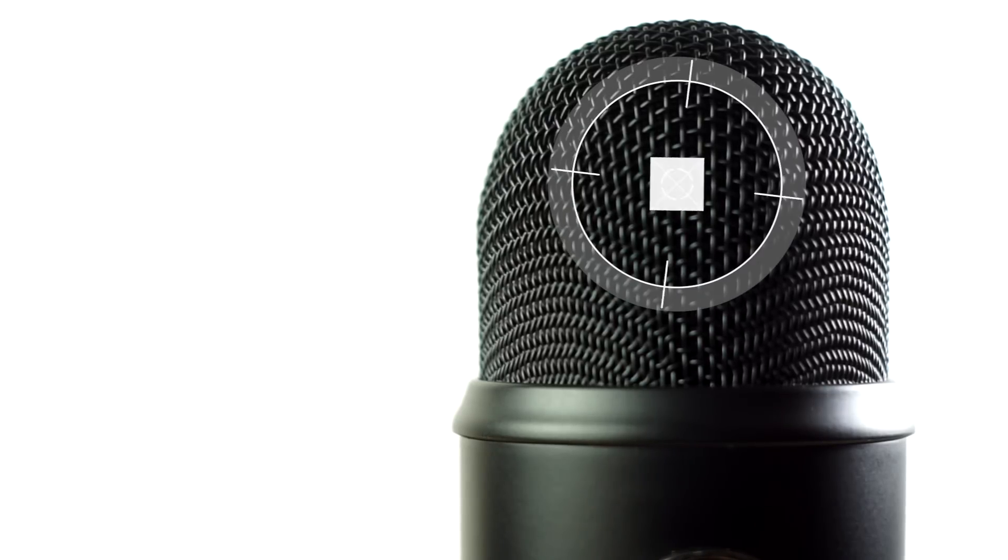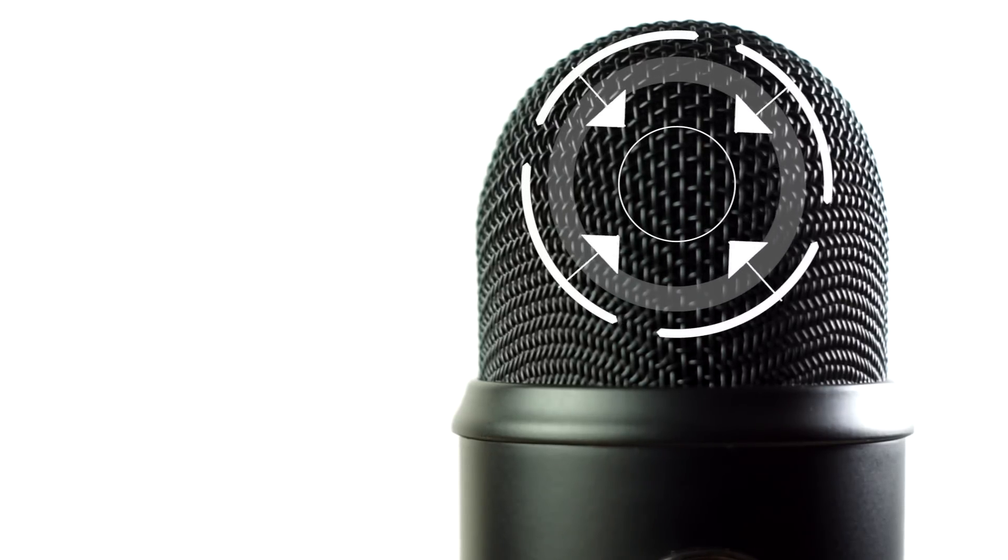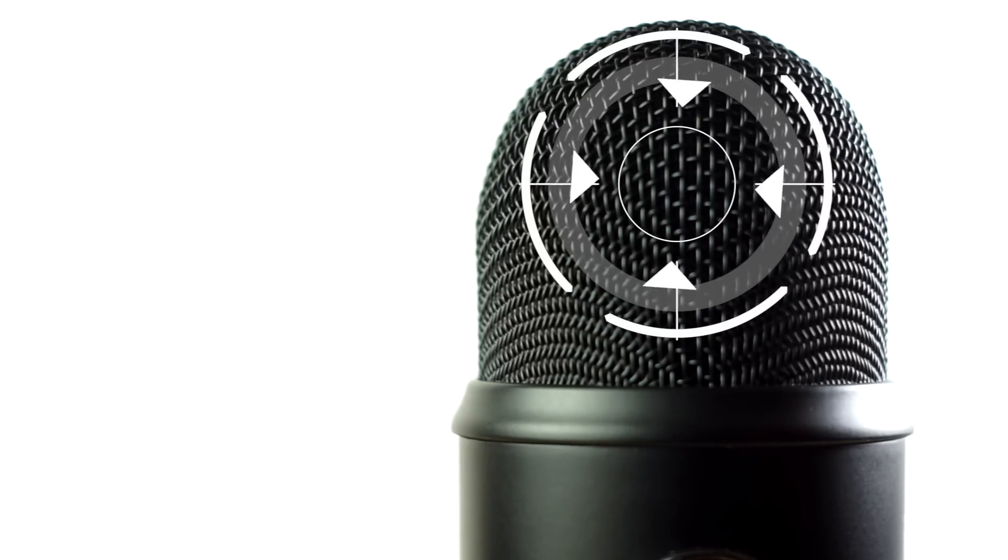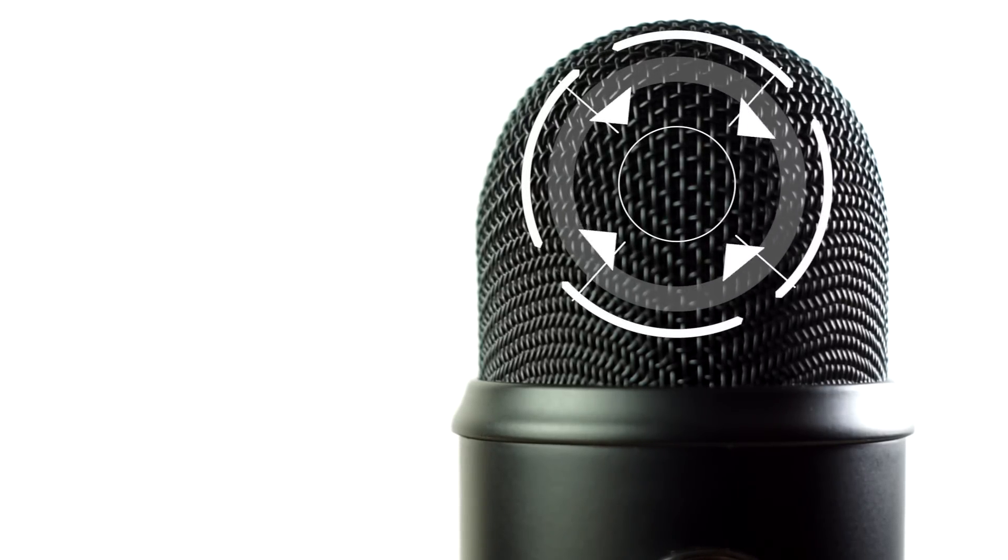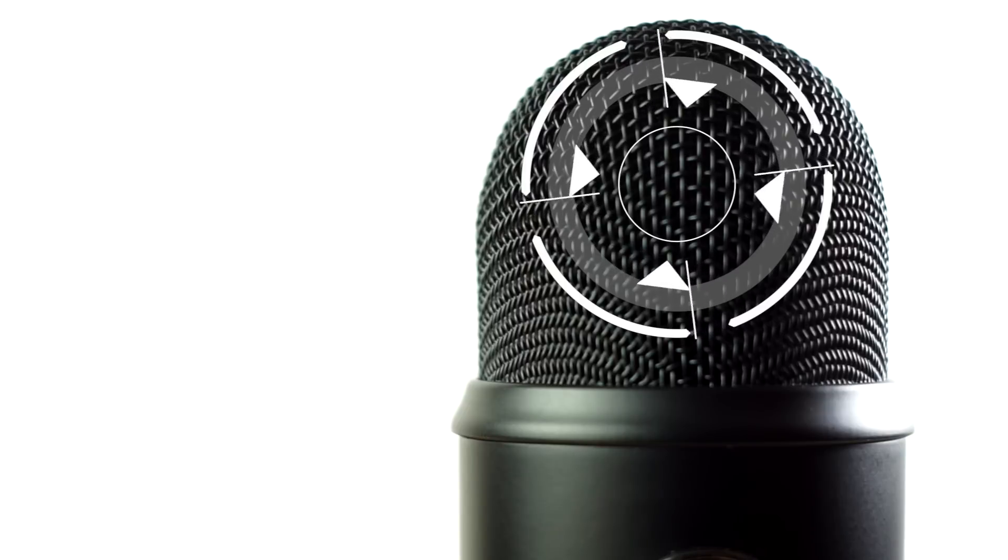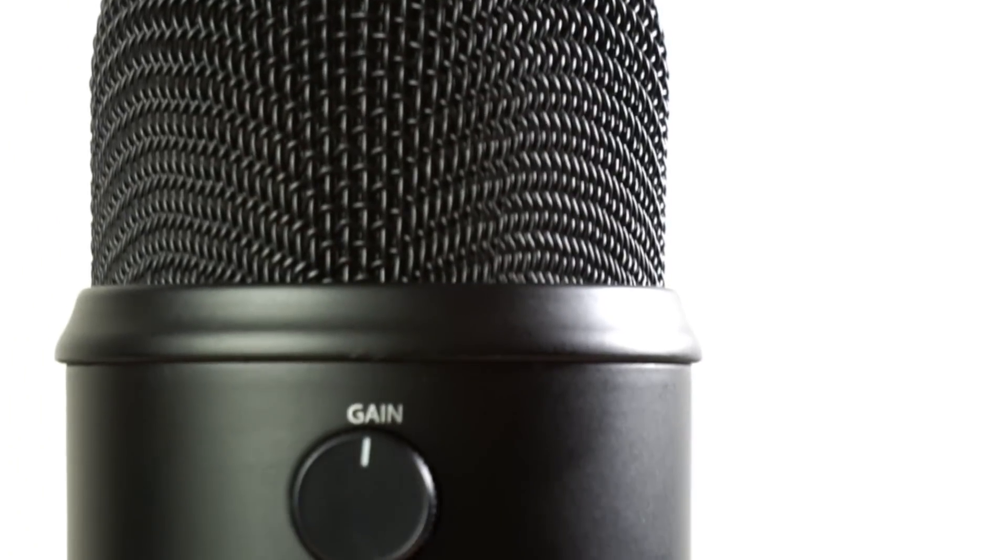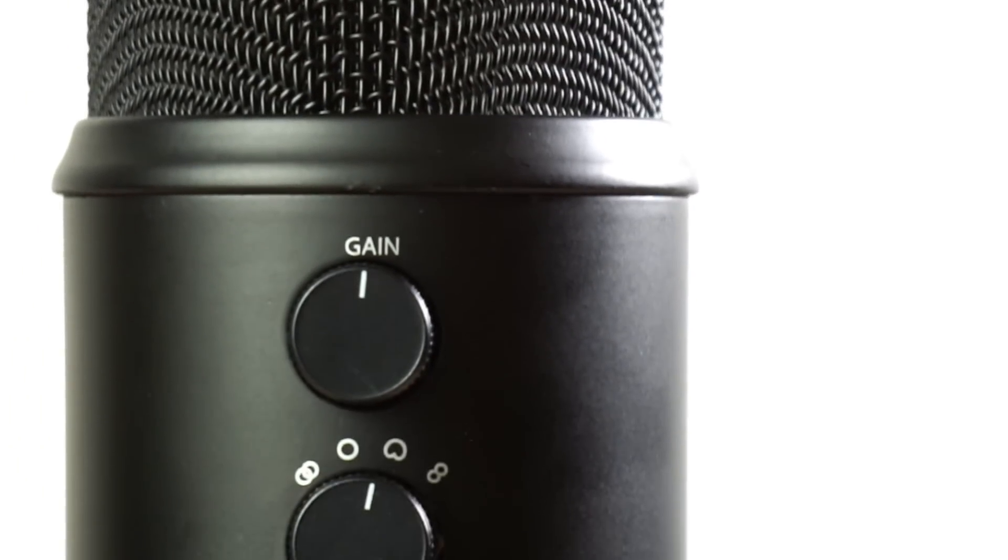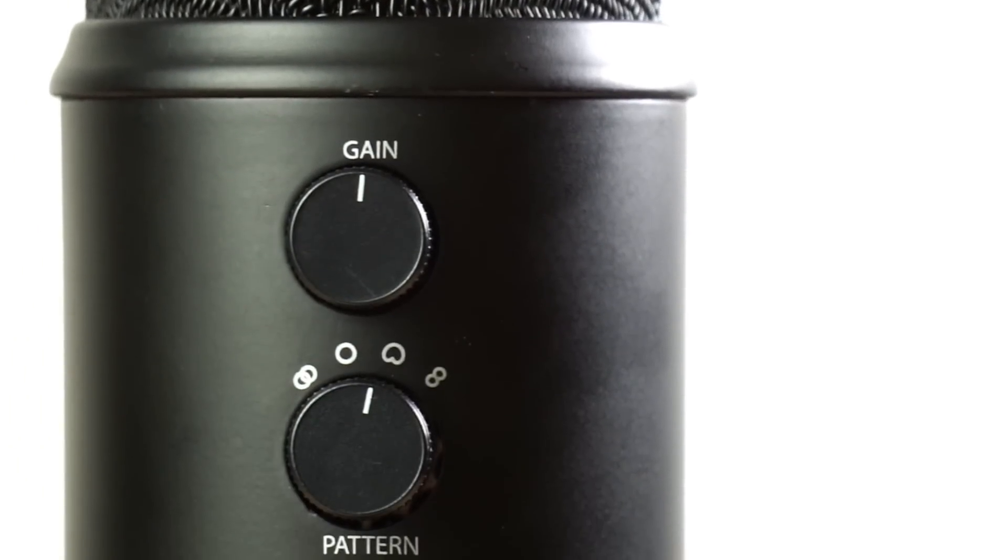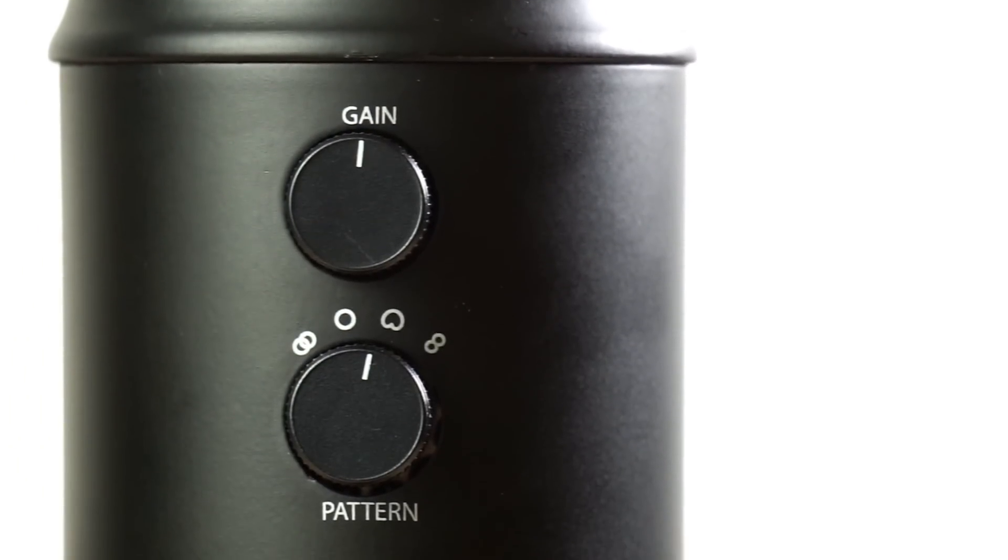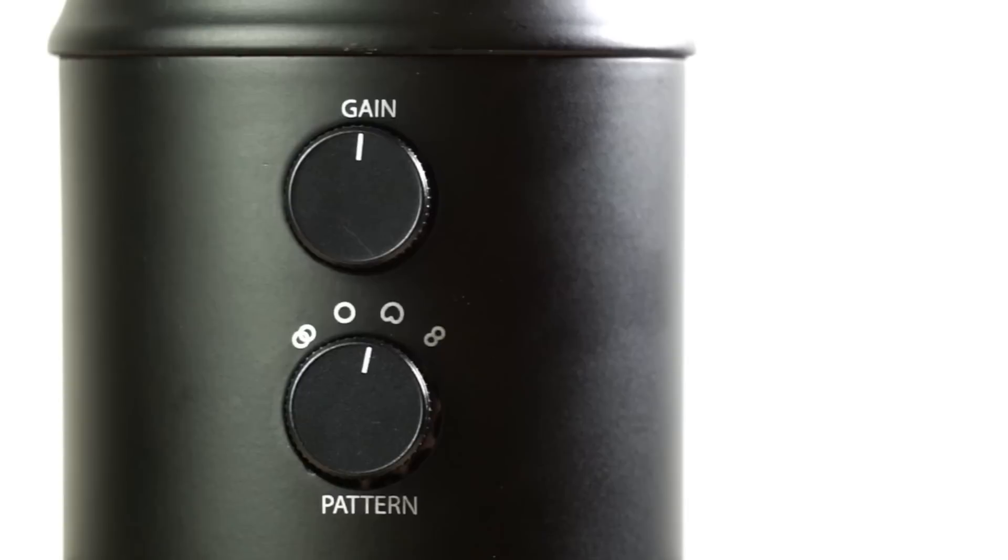On the top of the unit, the Yeti sports this gorgeous black grill that protects its tri-capsule design. That design allows you to capture beautiful audio in no less than four total modes: stereo, cardioid, omnidirectional, and bidirectional mode.